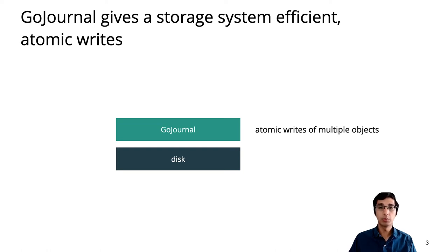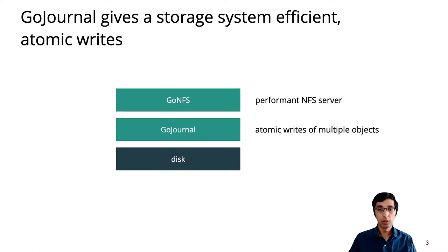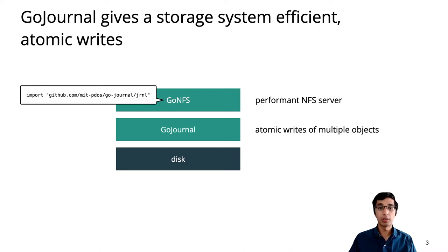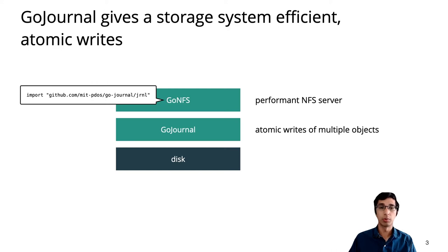A file system can use GoJournal to write multiple objects atomically. Using GoJournal, we implemented GoNFS, a performant NFS server. GoNFS imports GoJournal as a Go package and uses it to make every file system operation atomic.